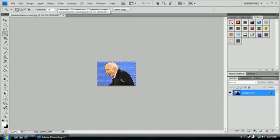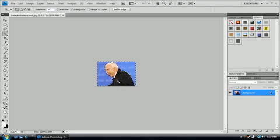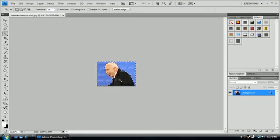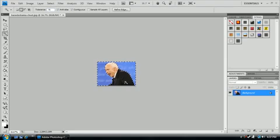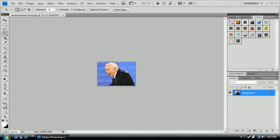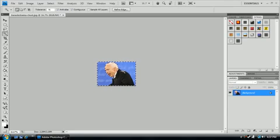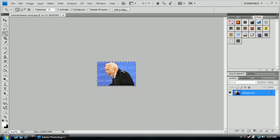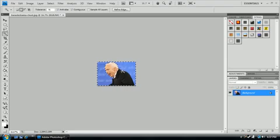So now, obviously, we don't want to have this part in what we're selecting, so we are going to hold down Shift and click on his suit. And what that is, it's going to add to the selection what we have already. We have a little bit of unselected thing here, so we're just going to press Shift and click on that.